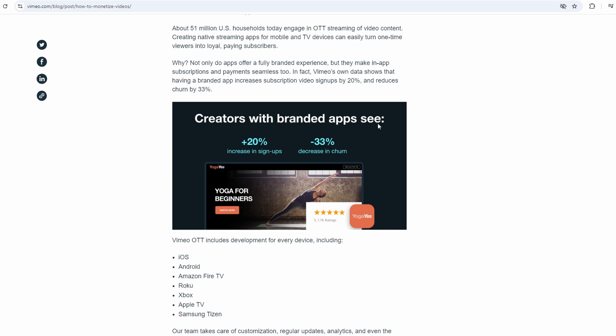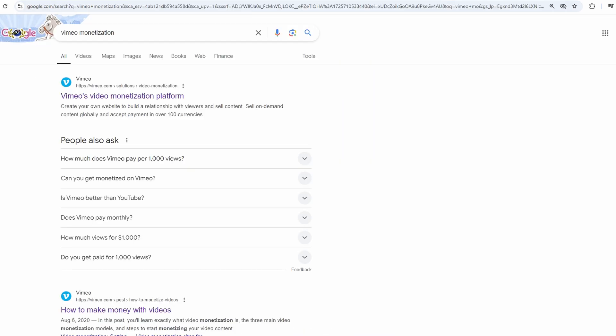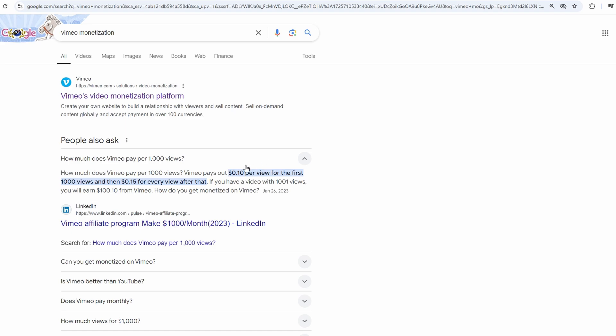And if you want to use the ad-supported model, Vimeo makes that super simple too. You just enable ads on your videos, and you're good to go. Vimeo will handle the rest, and you'll start earning money based on ad impressions. The more people watch your videos, the more you can earn from the ads that play alongside your content.